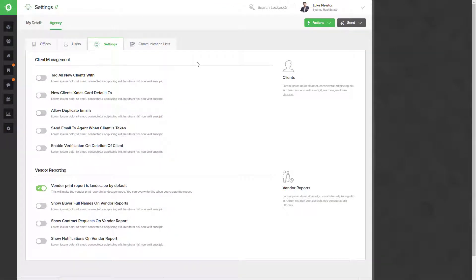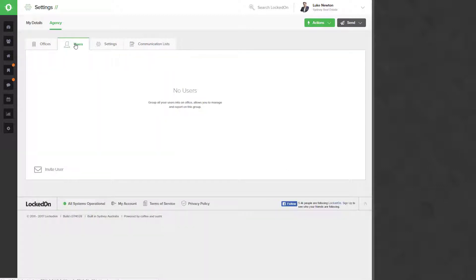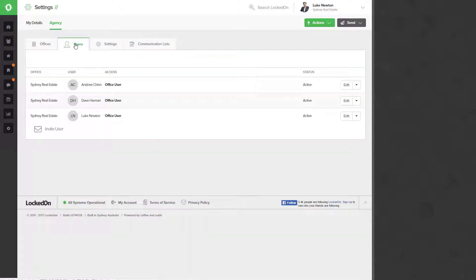Once in the agency settings you can go to the user list. In the user list option you'll have the option to invite a new user.